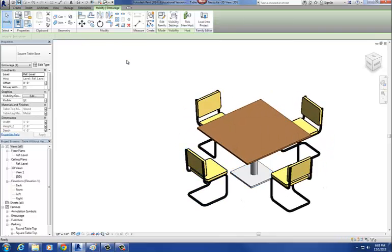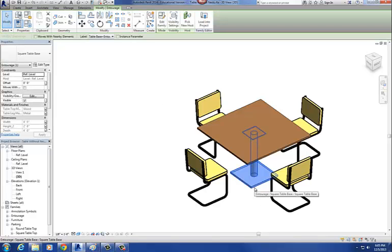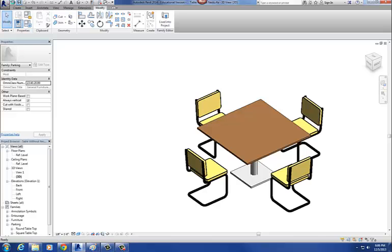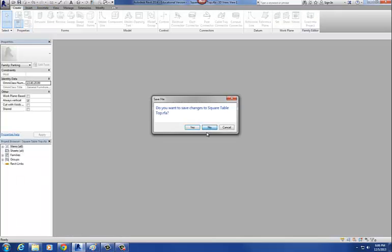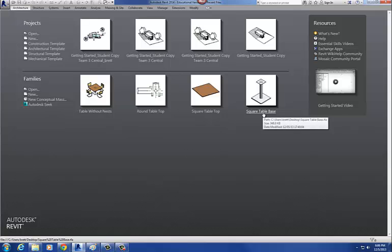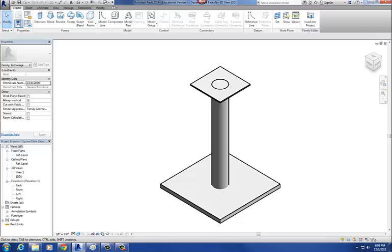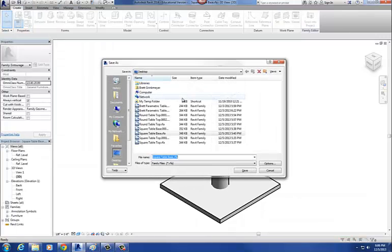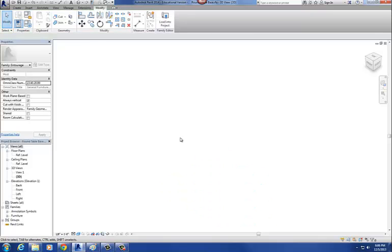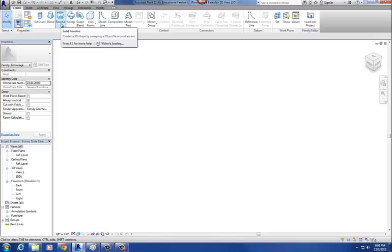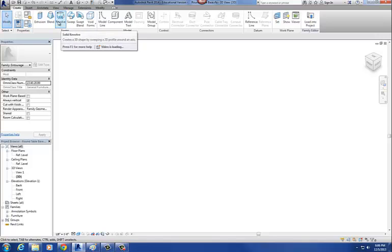Let's save this. When we create the round table base, we're going to go back into the round table base family, delete the geometry, and use the revolve command to create that round table base. Let's save one more time and then close. Close my square tabletop. Then let's go back into our square table base — I'm going to do a save as, so this will be our round table base.